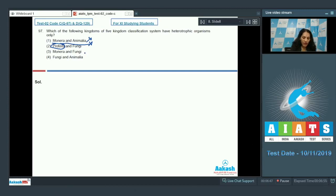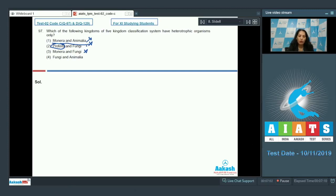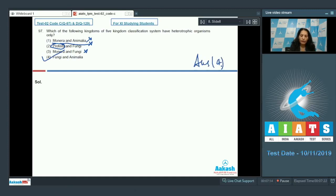Monera and Fungi — no. Fungi and Animalia — yes. Fungi and kingdom Animalia have heterotrophic organisms only. Fungi are saprophytic and Animalia show holozoic mode of nutrition, so both are heterotrophic organisms. The correct option for the given question is option number four.